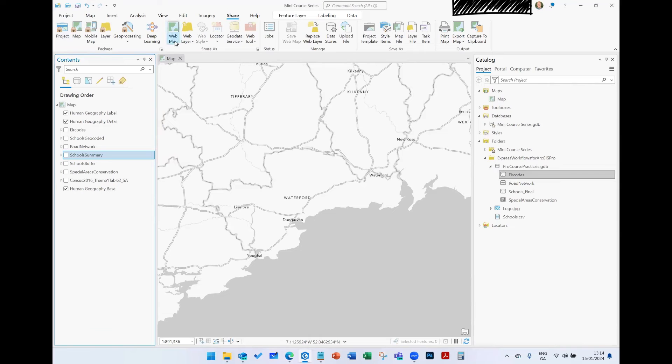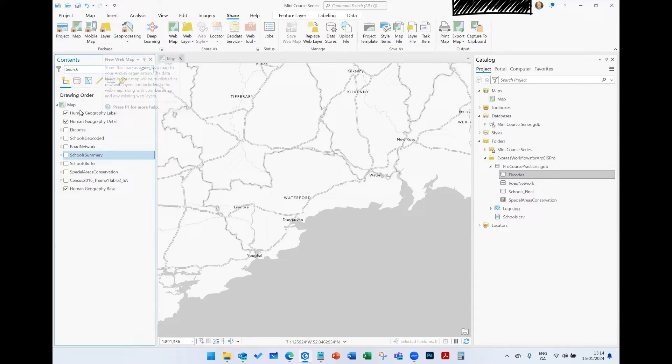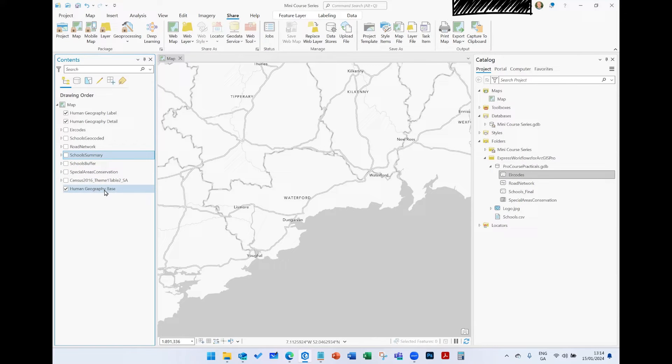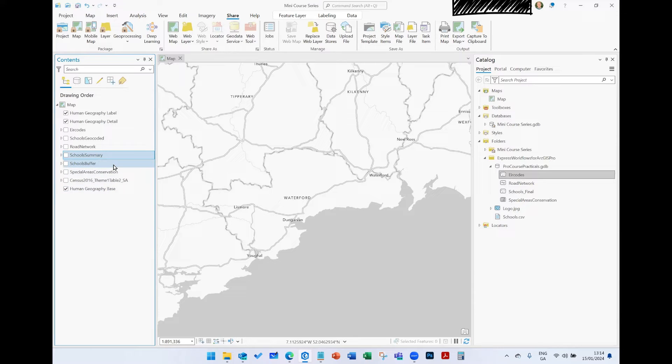You can use Web Map, which packages up all the different datasets, converts them to a feature layer, and creates a web map in your ArcGIS Online account that you can choose to share, either via your organization, your share groups, etc. And then the third option we have is to just share the individual dataset itself as a feature layer.